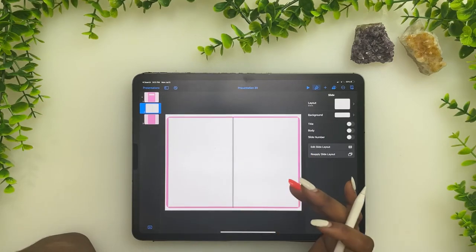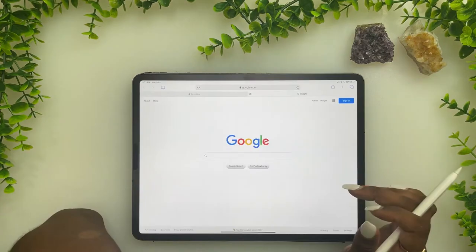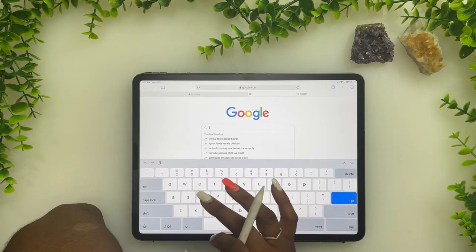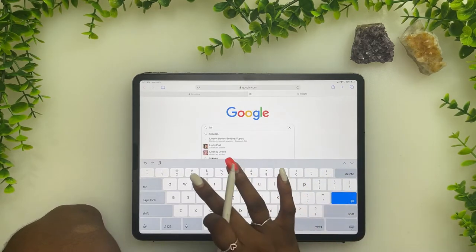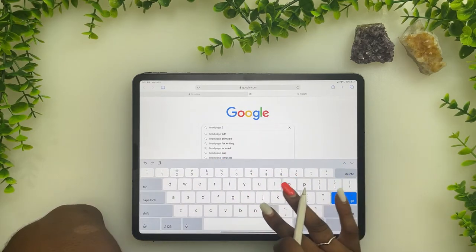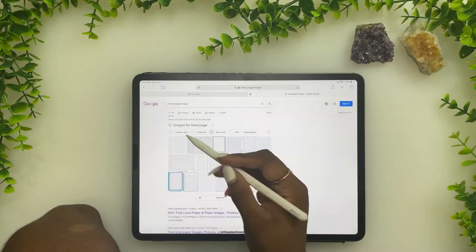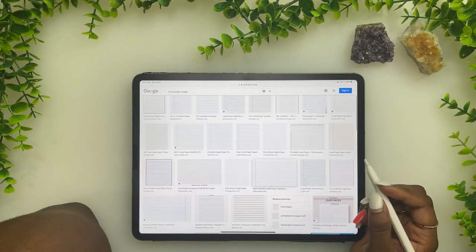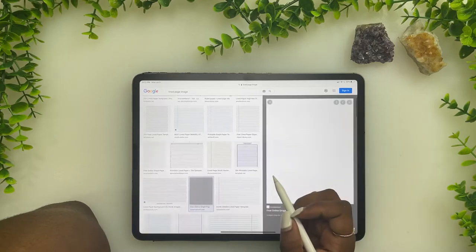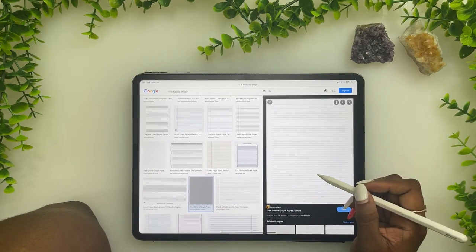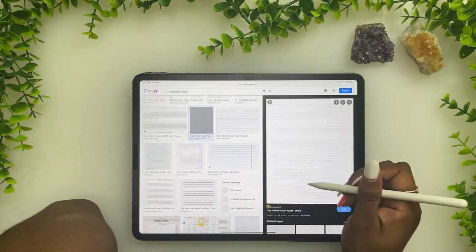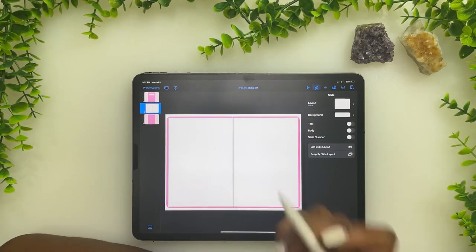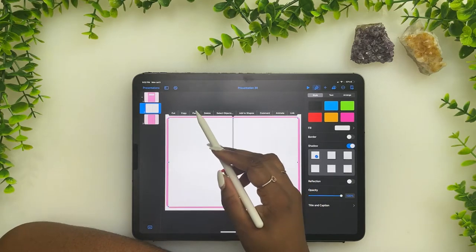For the page lines, you're going to go into the internet and search for a blank lined page image. Open up your browser and search 'lined page image,' go to images, and look through which one you like best. I think I like this one, so click it, copy it, then go back to Keynotes.